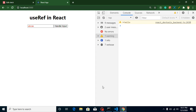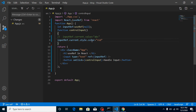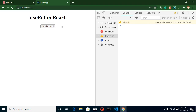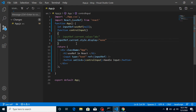To hide the element, it's a simple process — write: inputRef.current.style.display = 'none'. Now you can see the input is hidden. That's the third thing covered.